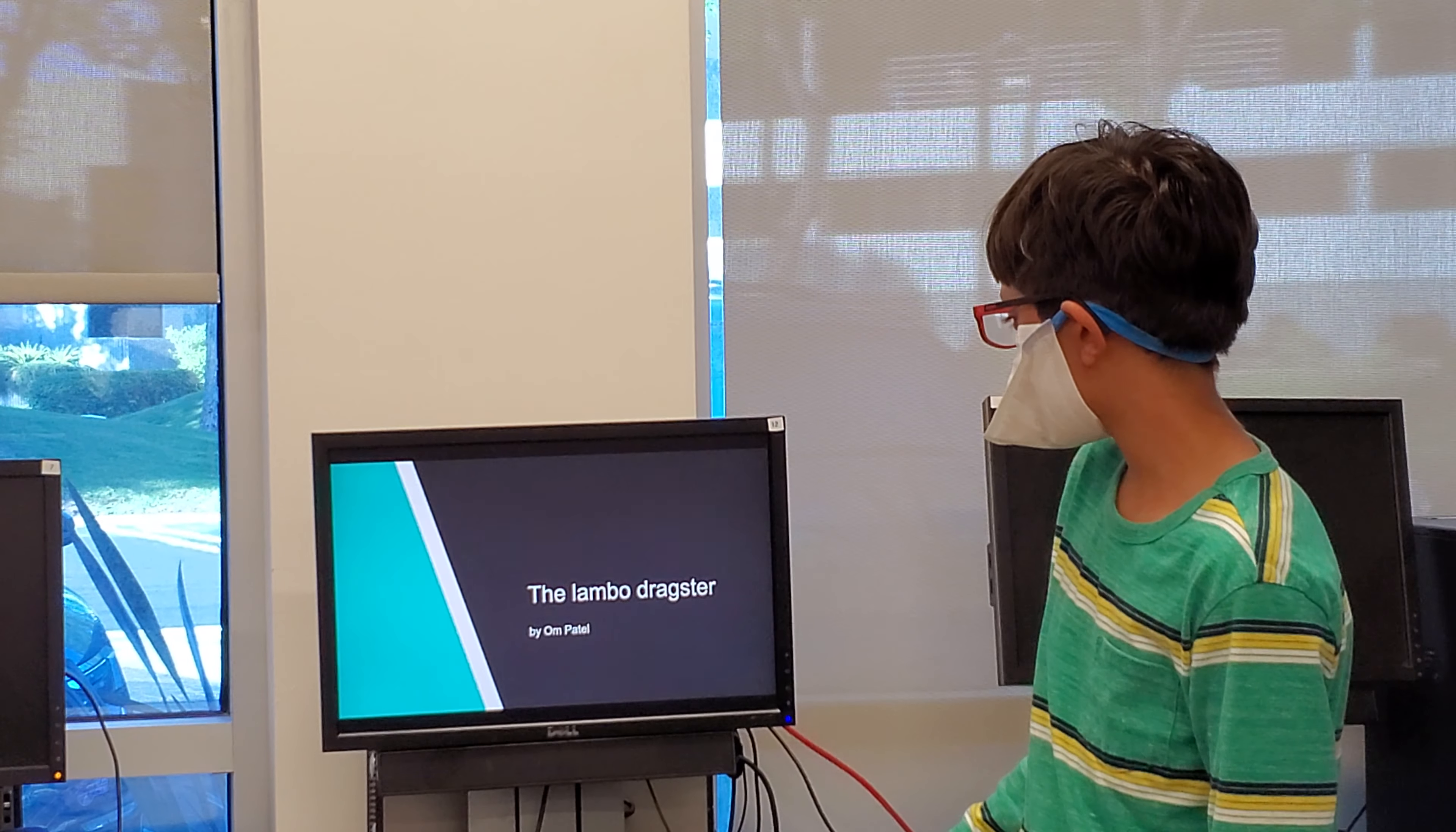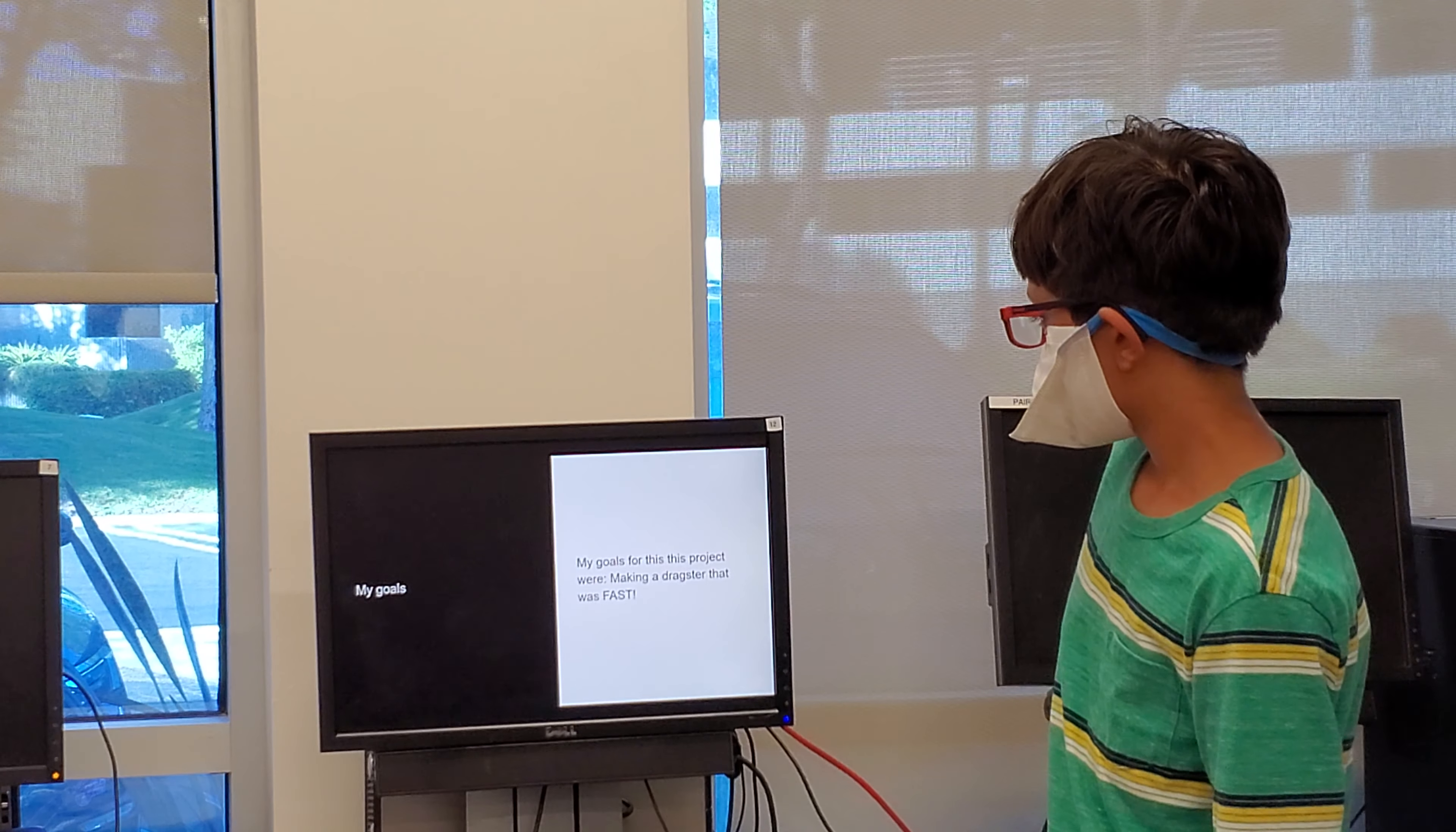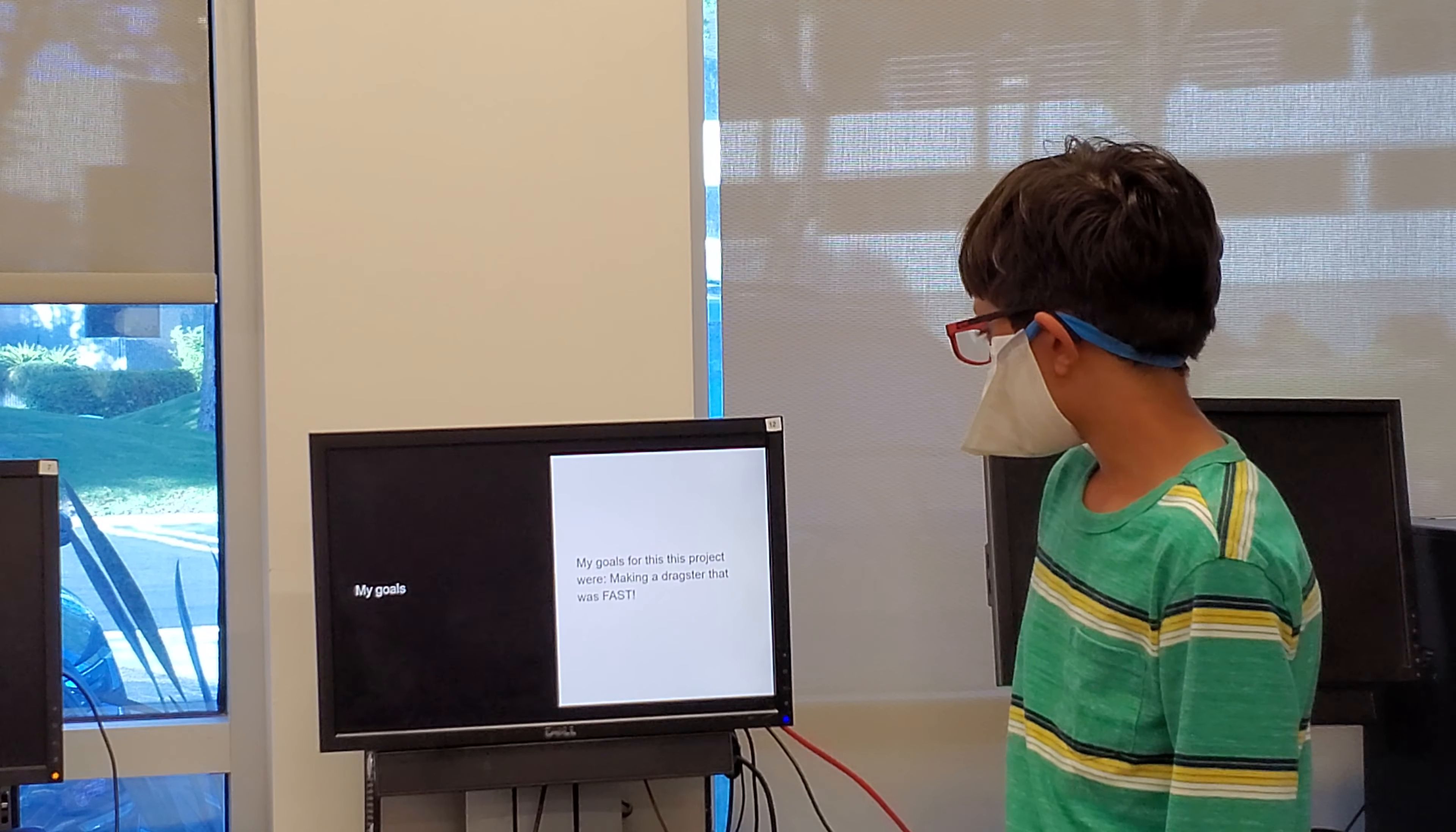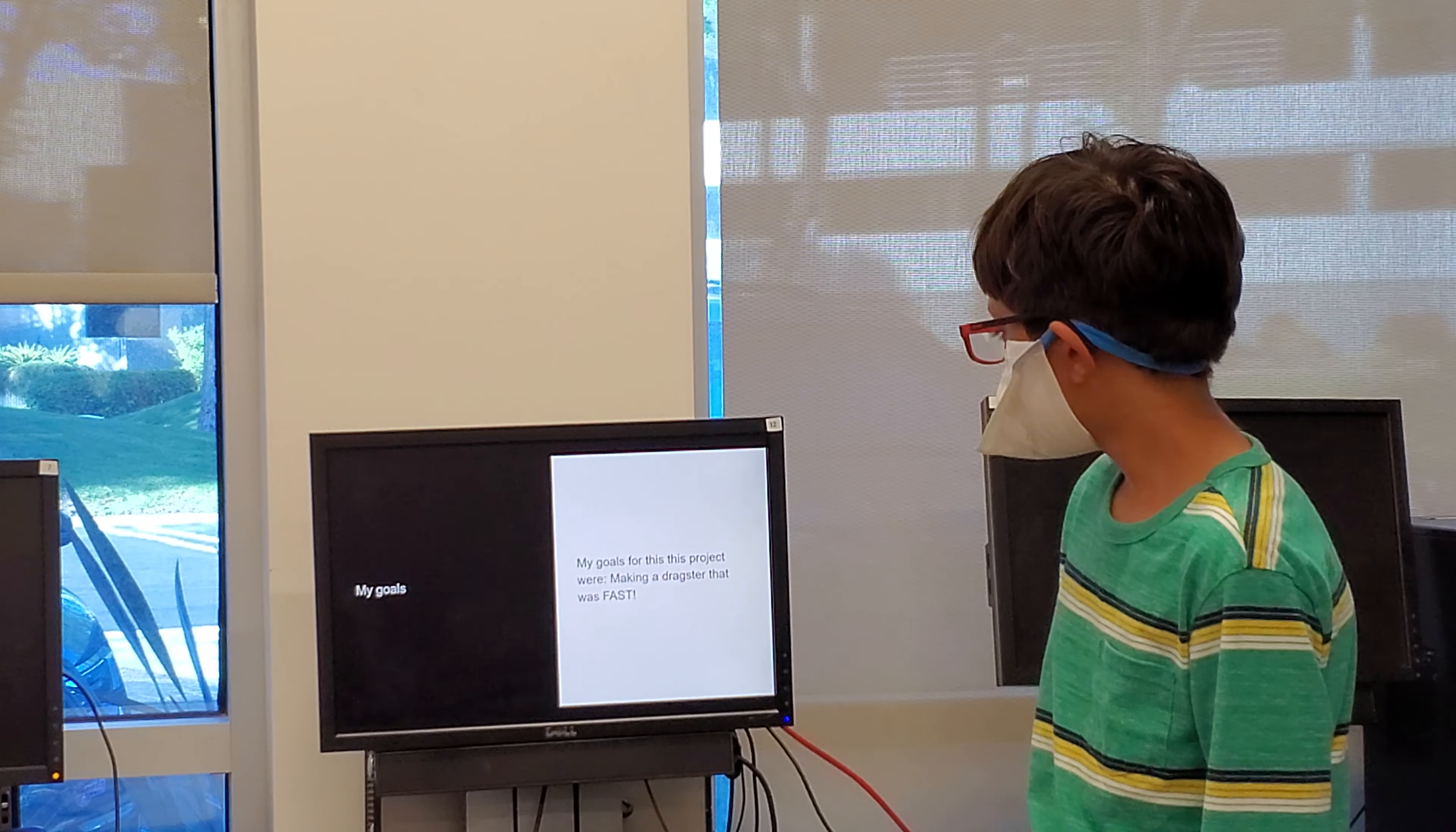My name is Om Patel, and I'm going to present to you the Longmo Drag Sticks. My goals for making this project were making a fast drag stick that was fast.